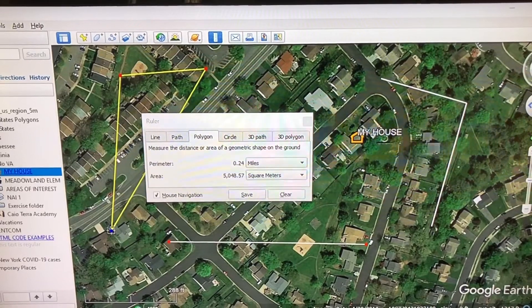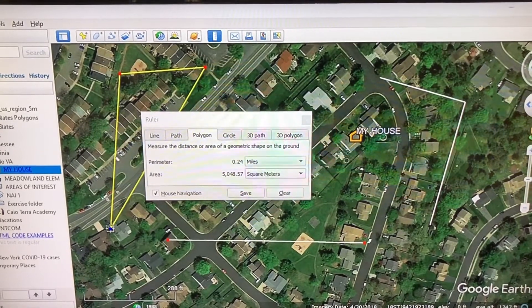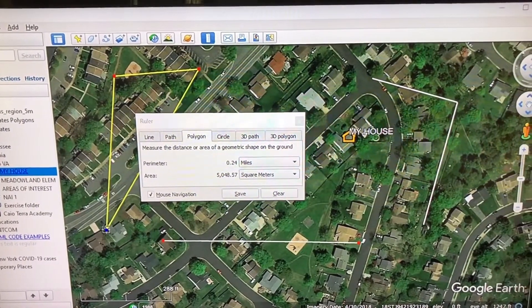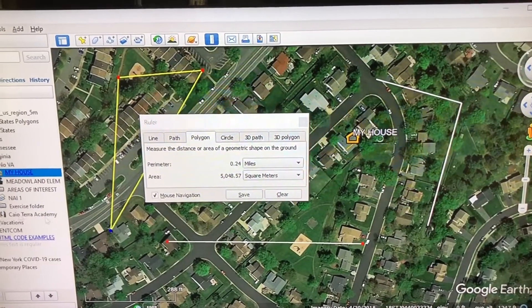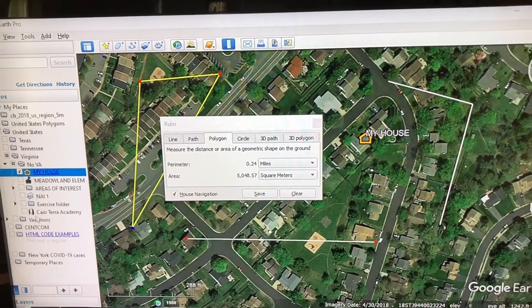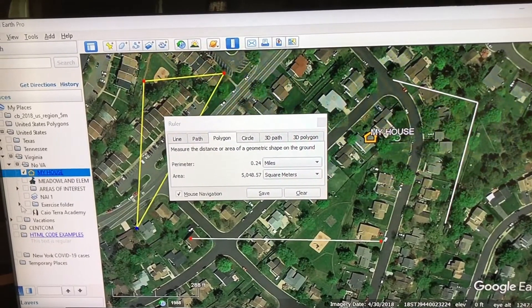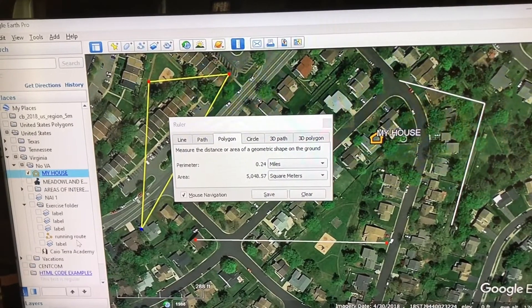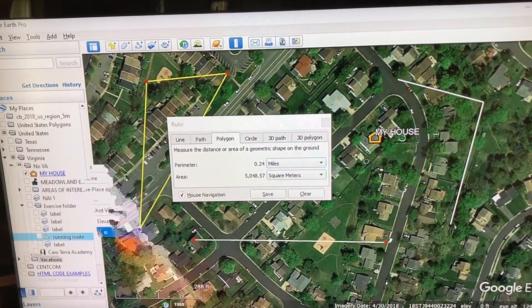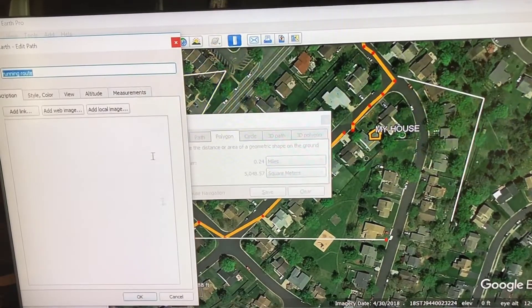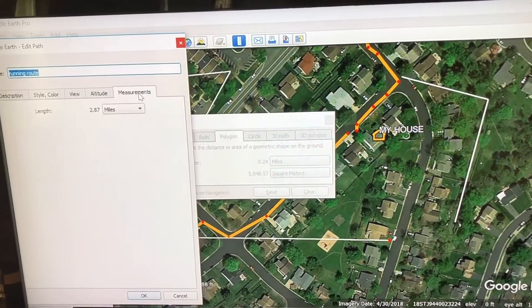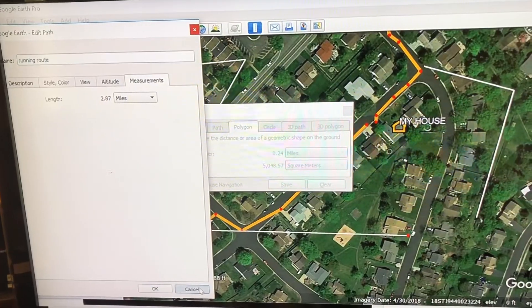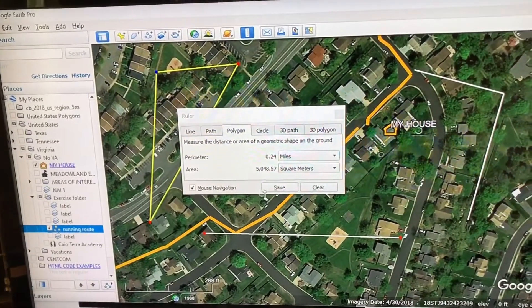But I don't usually use the ruler to do these things, because I can always go to the measurements tab of my paths or polygons that I've already drawn and get the same things. So when I use the ruler, it is usually to draw a circle.